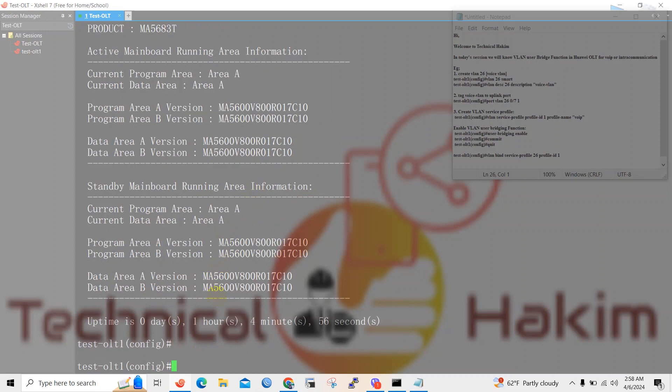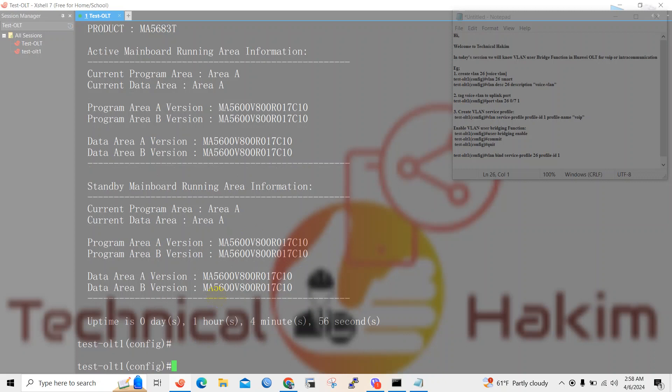Once you are done with creating DBA profile, service profile, line profile, and ONT registration, make sure you enable user bridging function and VLAN bind service in order to work VoIP or intra-communication between your end devices.